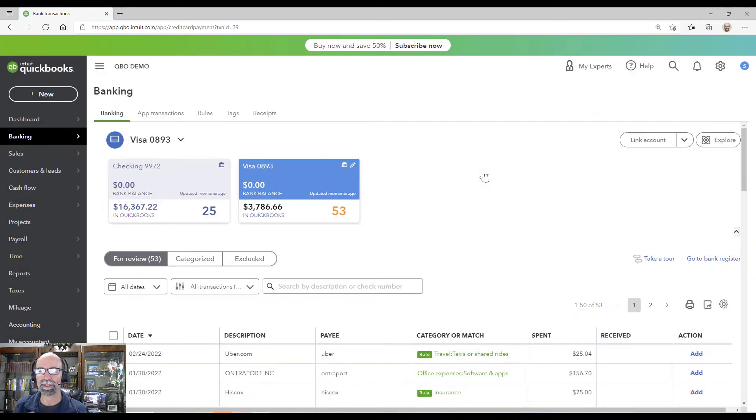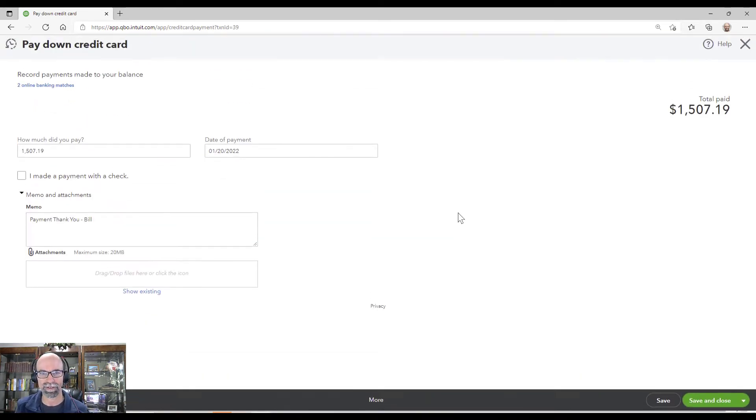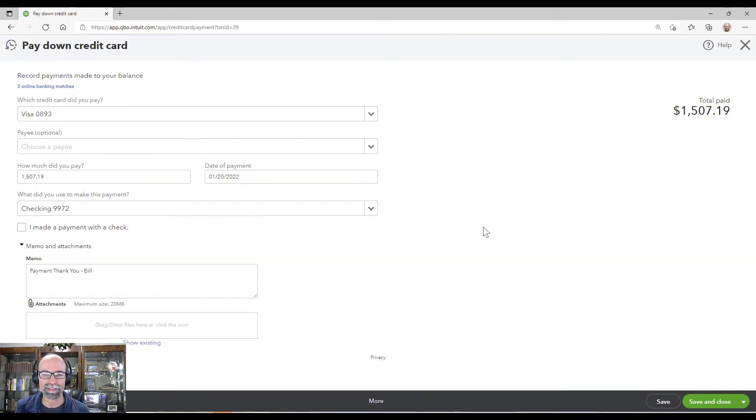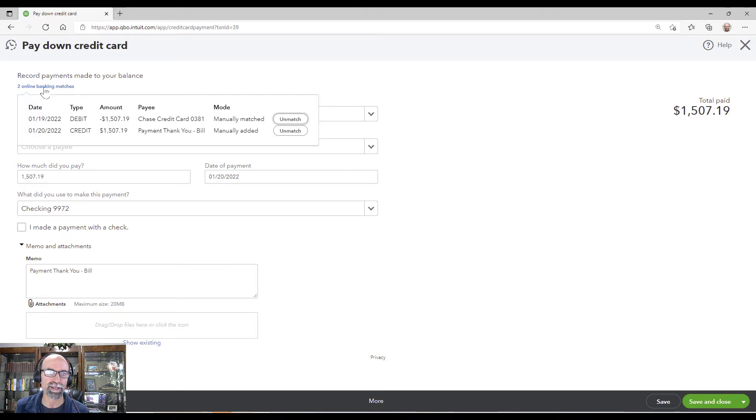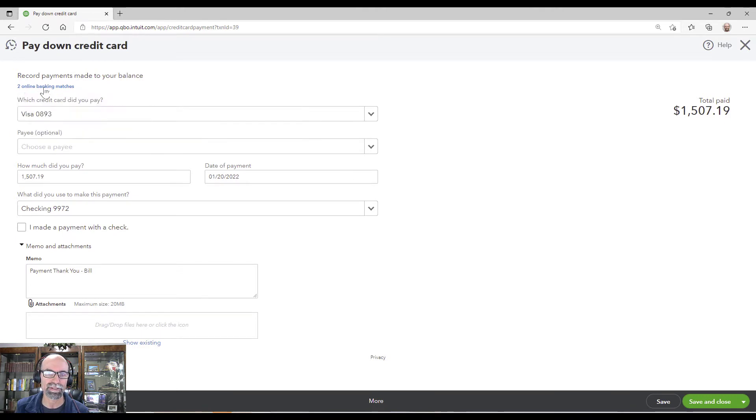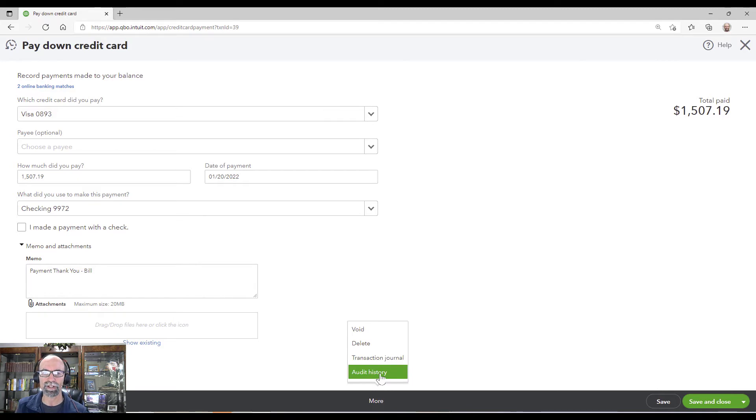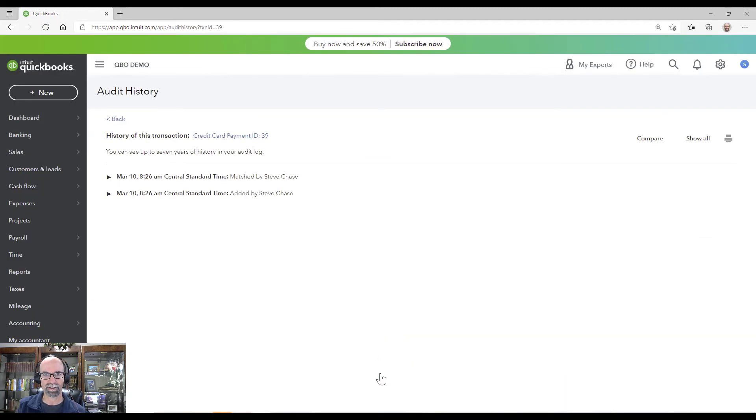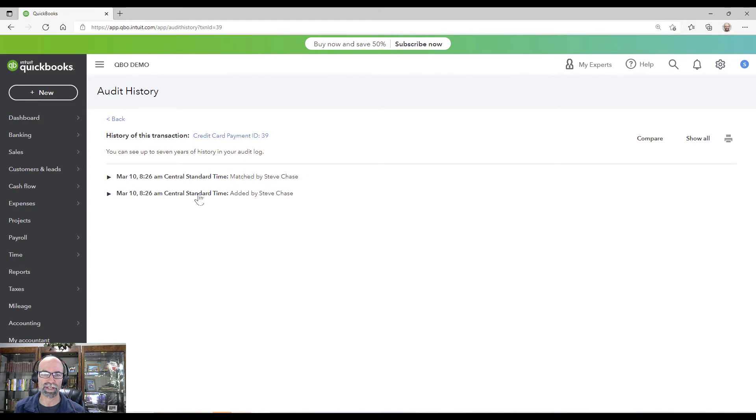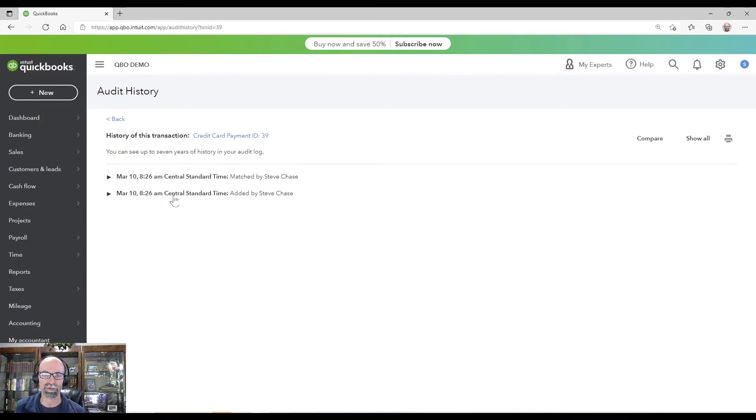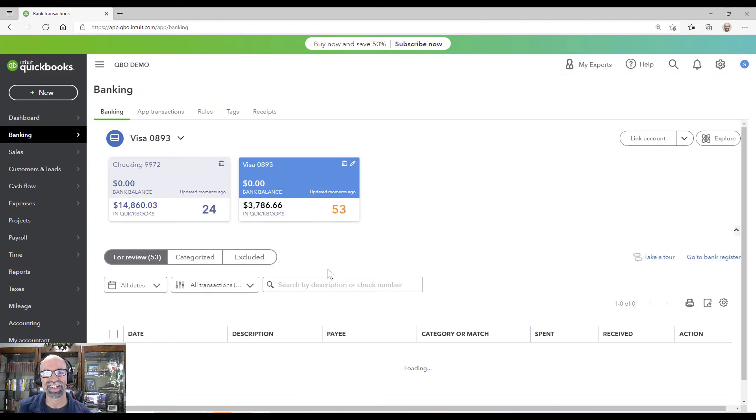And come up here, I can see that it says two online banking matches. I can see an audit history, and it shows in one shot it was recorded at 8:26 today. Both of those are on there. That's just awesome.